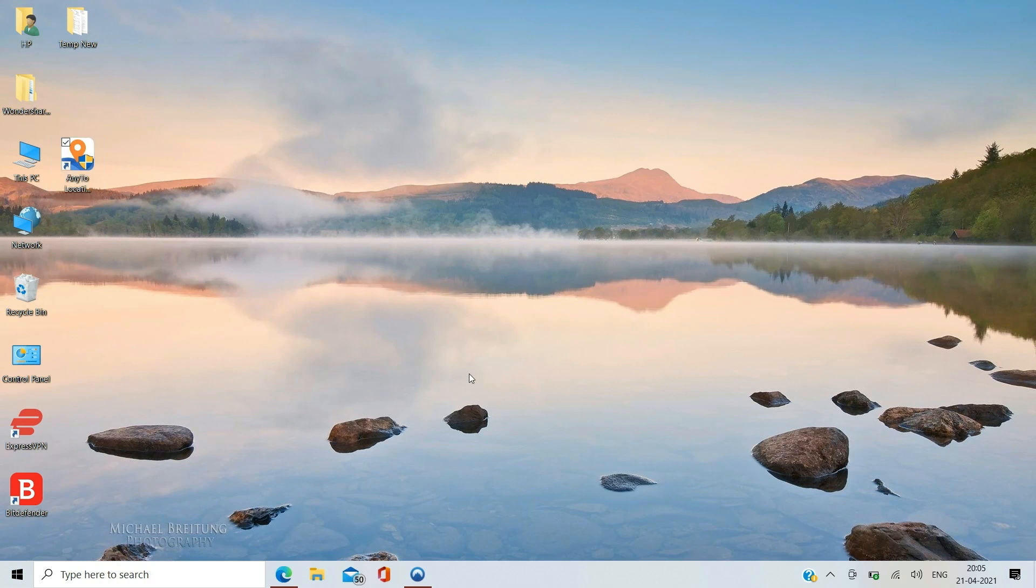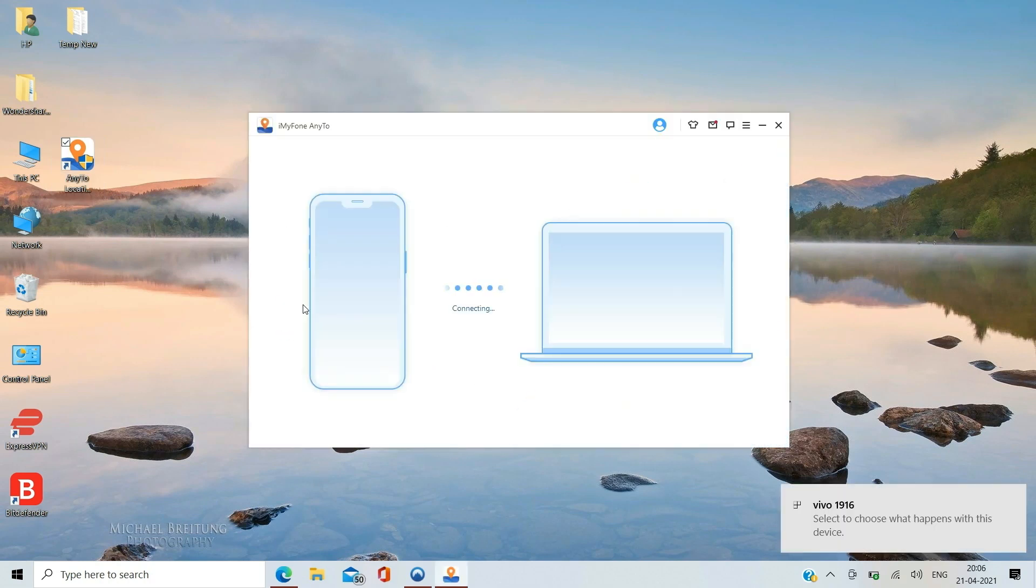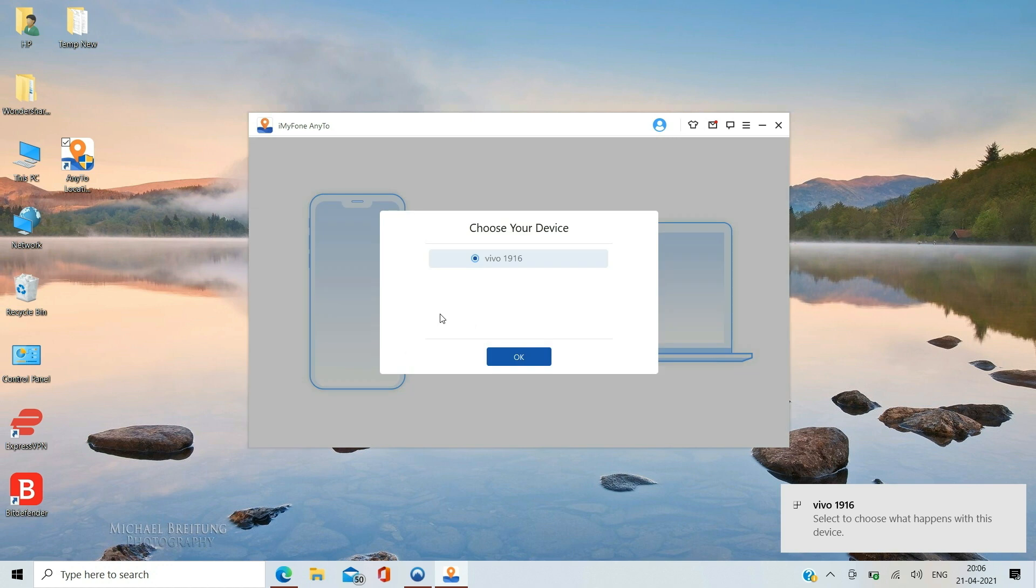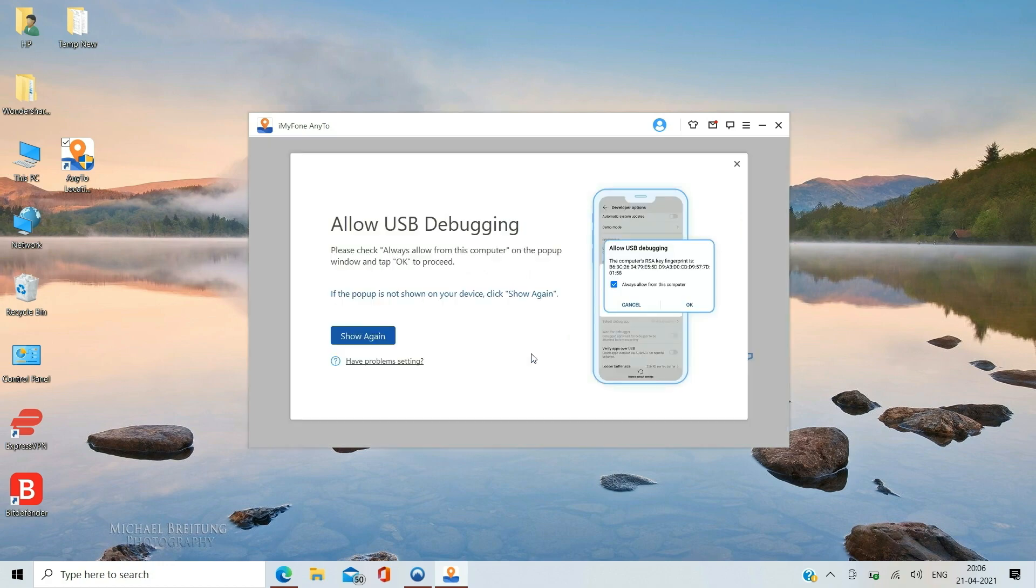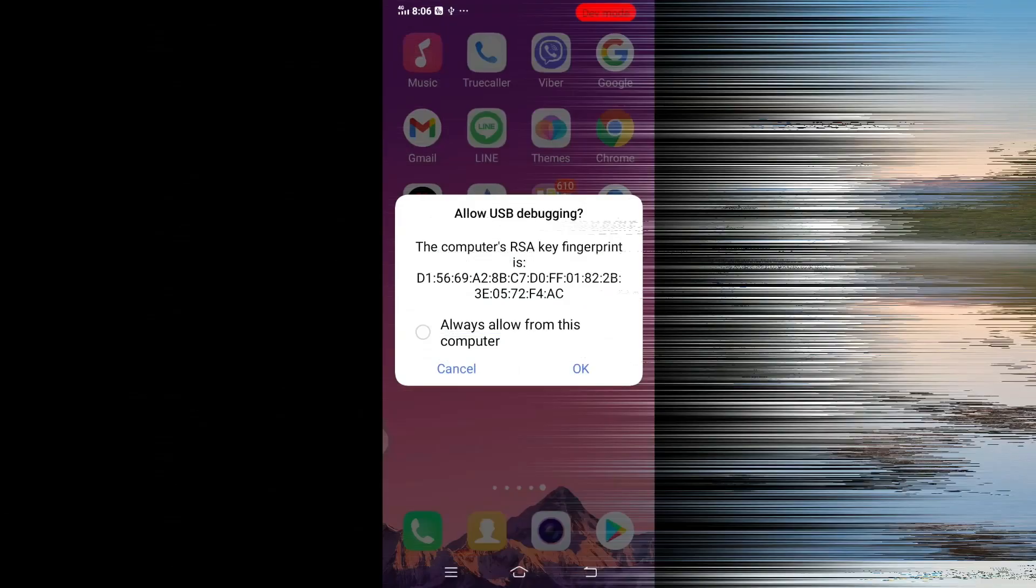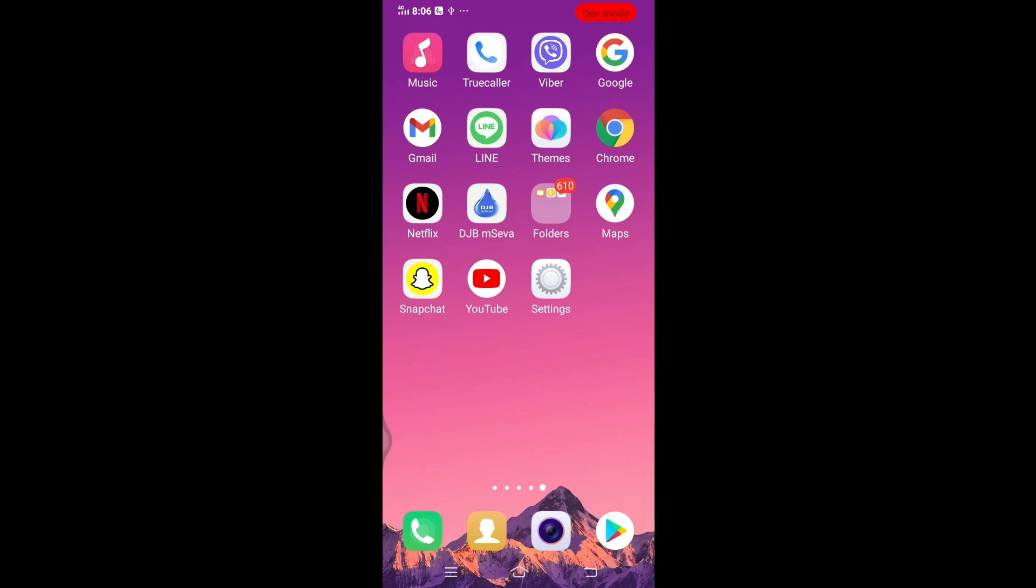Now launch the app on your computer and connect your Android phone with a USB cable. On your Android, tap OK button to allow USB debugging connection.